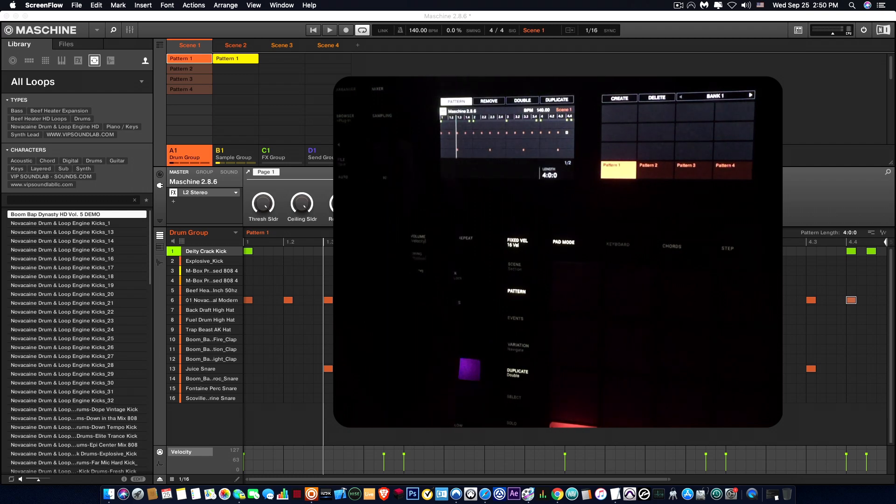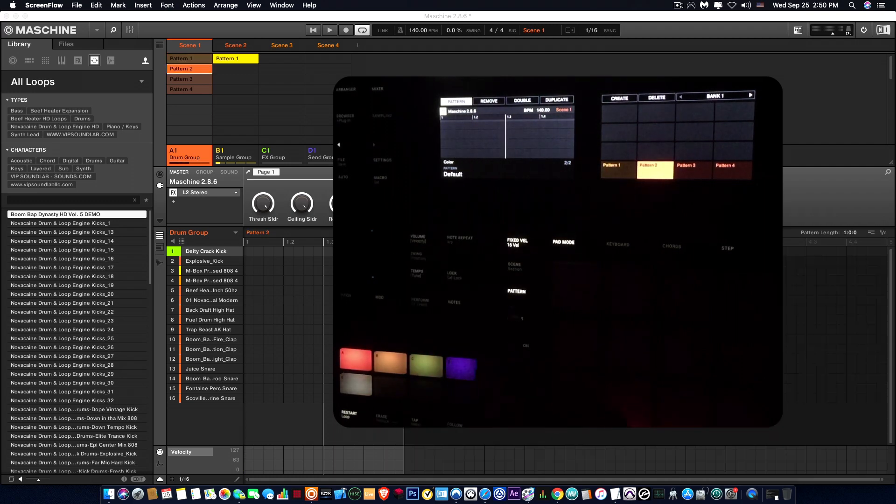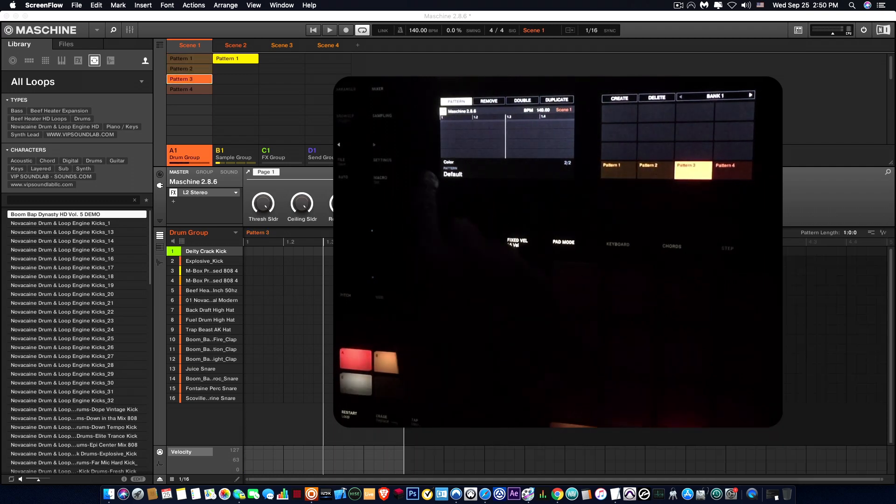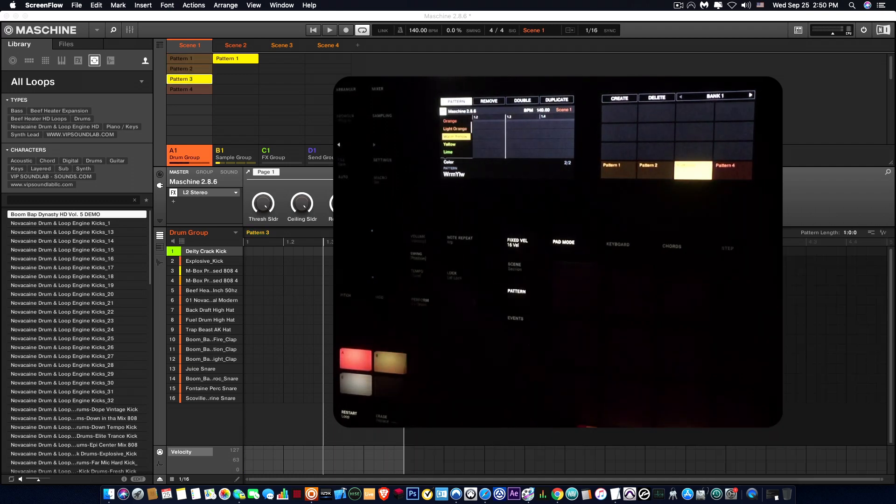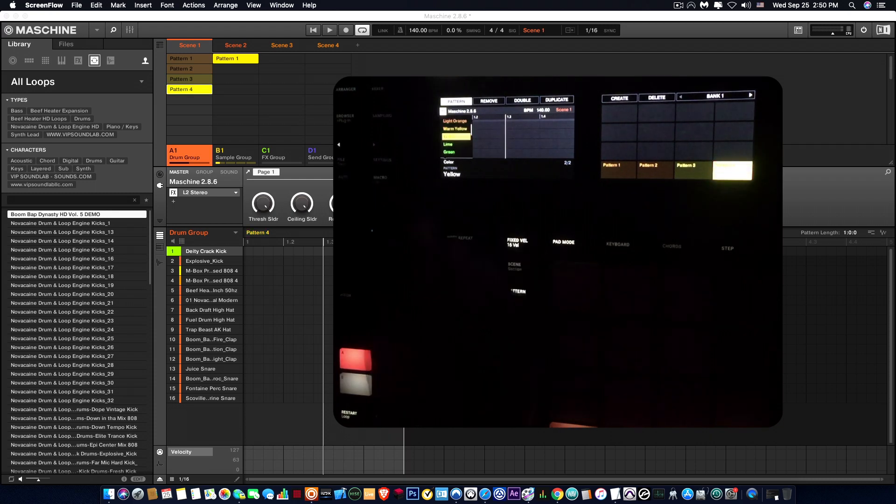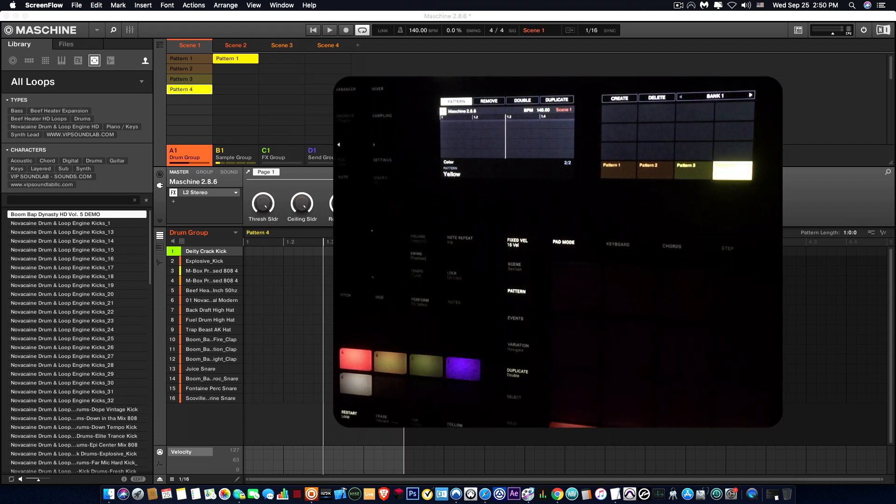here. You have to tap the little arrows to get to the page, and you can simply go ahead and select your pattern colors. That's pretty much it. By Fontaine, VIP Sound Lab.com, I will see you guys in the next one, peace.